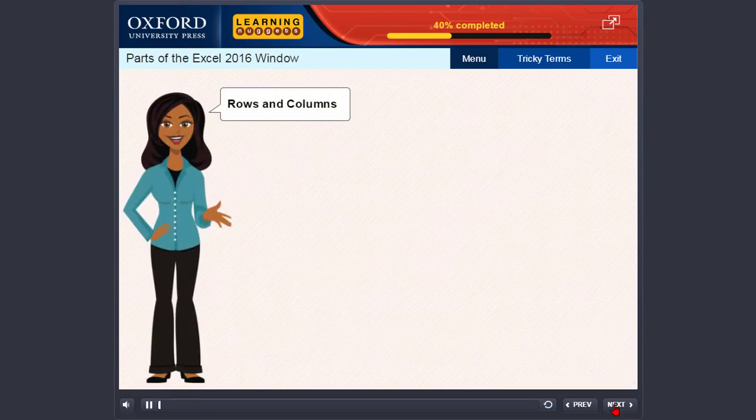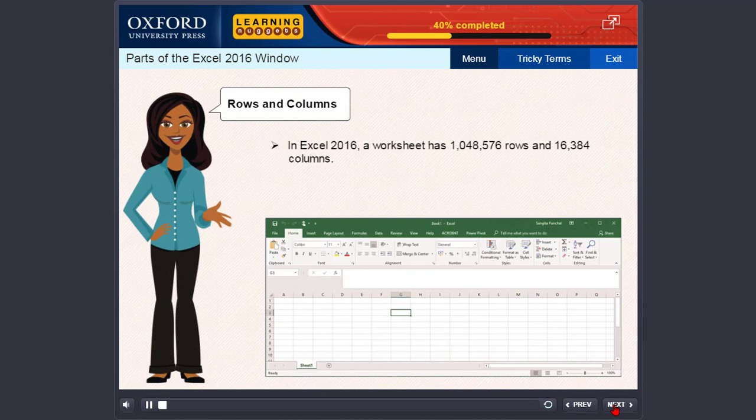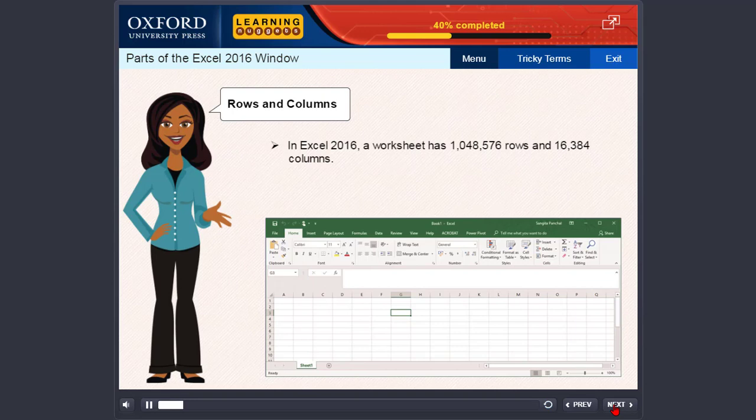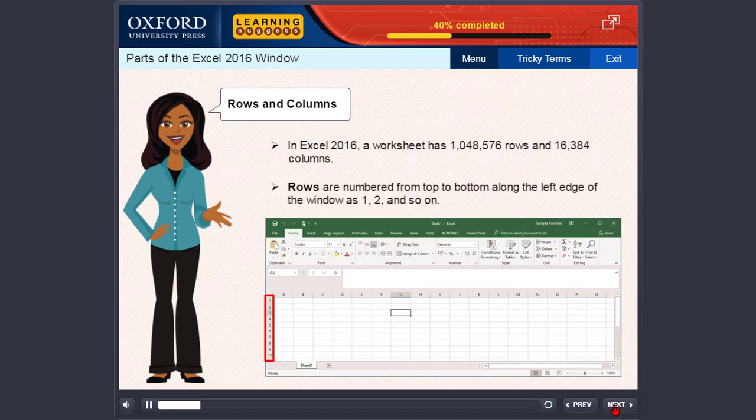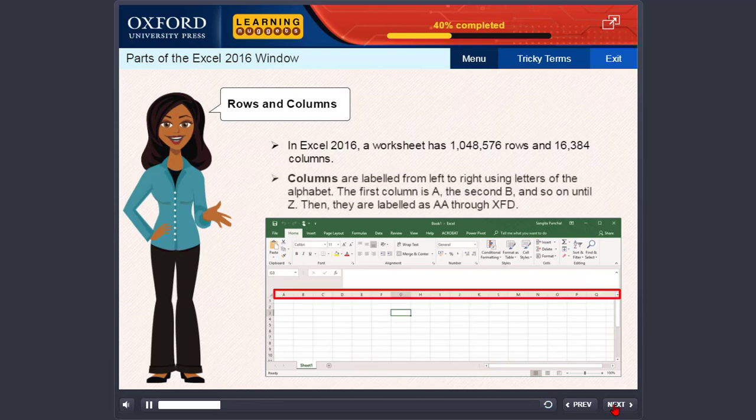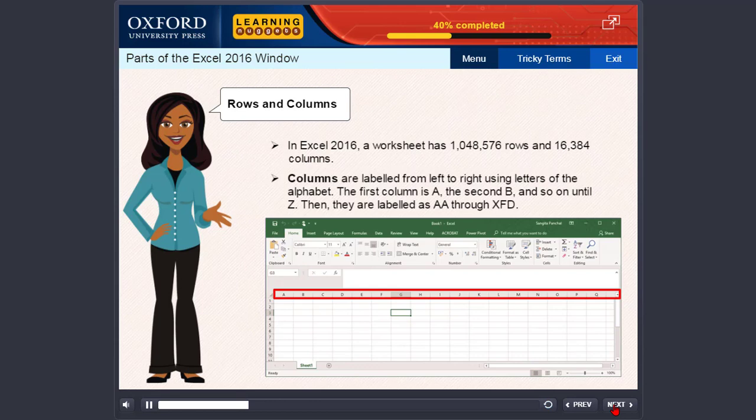Rows and columns. In Excel 2016, a worksheet has 1,048,576 rows and 16,384 columns. Rows are numbered from top to bottom along the left edge as 1, 2, and so on. Columns are labeled from left to right using letters of the alphabet. The first column is A, the second B, and so on until Z. Then they are labeled as AA through XFD.